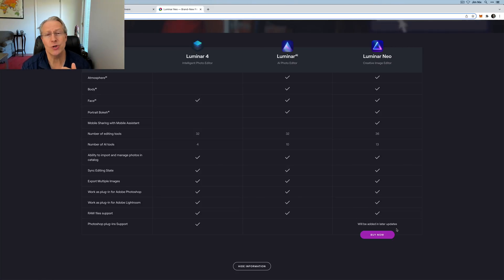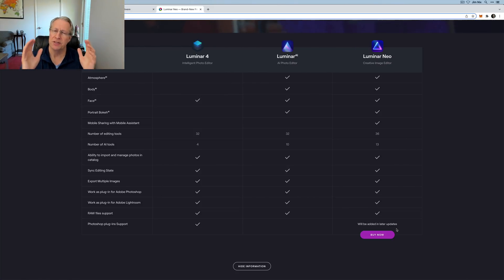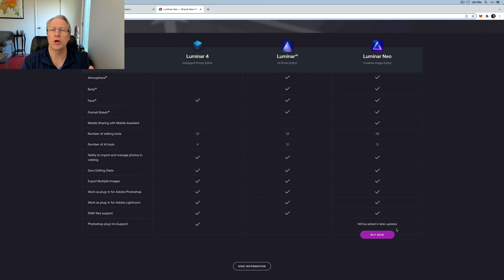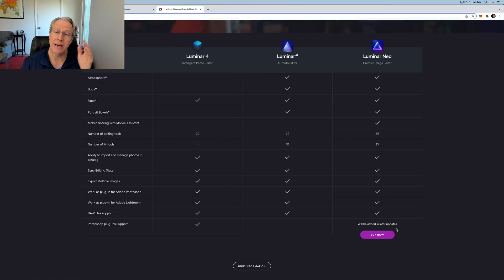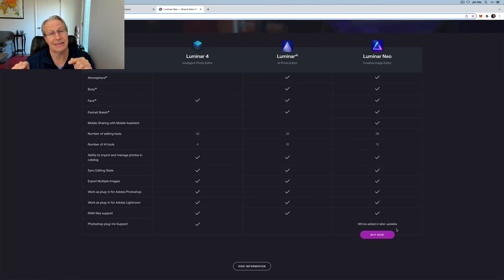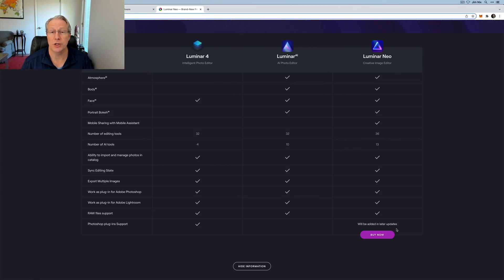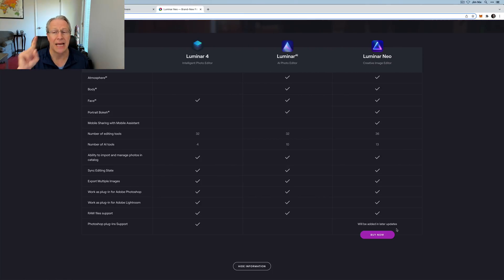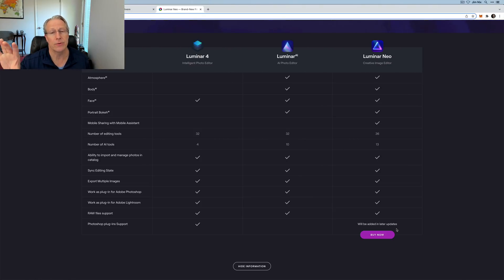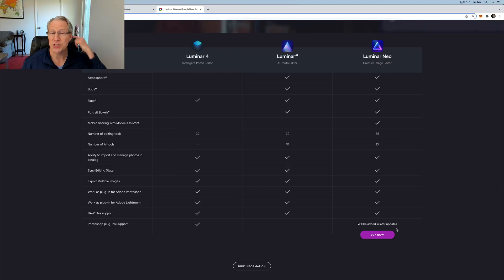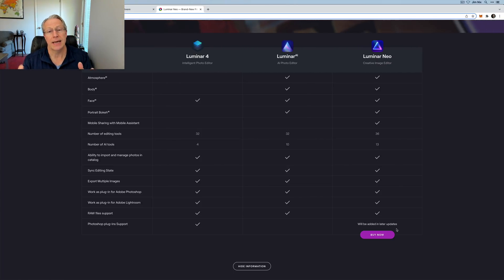I also get questions like who is Luminar Neo for? Should I get it? Do I need it? Things like that. It's a very personal question in terms of your workflow and your preferences and things like that. You might use Luminar AI and be completely happy with it. You might use Luminar 4 and be completely happy with it. Do the features and the functionality that's coming in Luminar Neo appear interesting enough to you to cause you to want to upgrade? If the answer is yes, it's worth trying. Here's a thing to keep in mind.